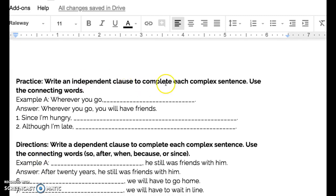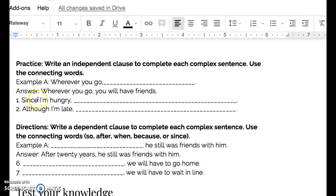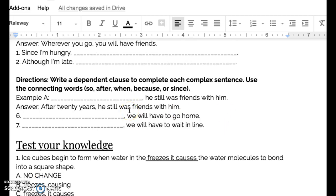You're going to write an independent clause to complete each complex sentence. For example, 'wherever you go' — you'd answer: 'wherever you go, you will have friends.' Number one: 'since I am hungry,' finish with an independent thought. Number two: 'although I'm late,' finish with an independent thought. Then you're going to write a dependent clause to complete each complex sentence, using connecting words like after, when, because, or since. For example, 'he was still friends with them — after 20 years.' Number six, write a dependent clause to start a sentence ending with 'we will have to go home.' Number seven, write a dependent clause to finish the remaining independent clause.